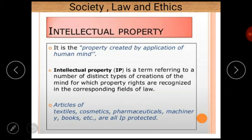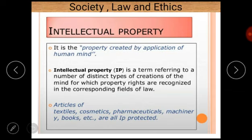First of all, intellectual property. So what is intellectual property? Intellectual property is the property created by the application of human mind. Any property which is created by the application of human mind is called intellectual property. It is a term referring to a number of distinct types of creations of the mind for which property rights are recognized. Intellectual property is basically used for textiles, cosmetics, pharmaceuticals, machinery, books, etc.